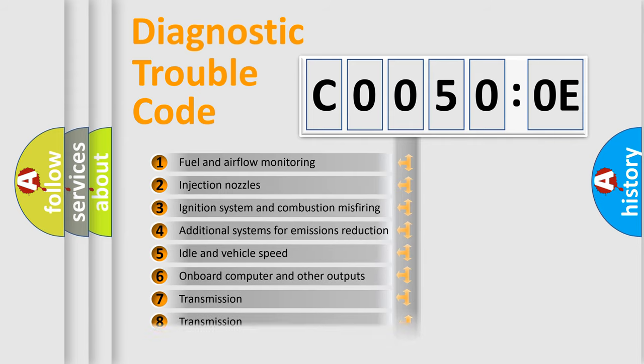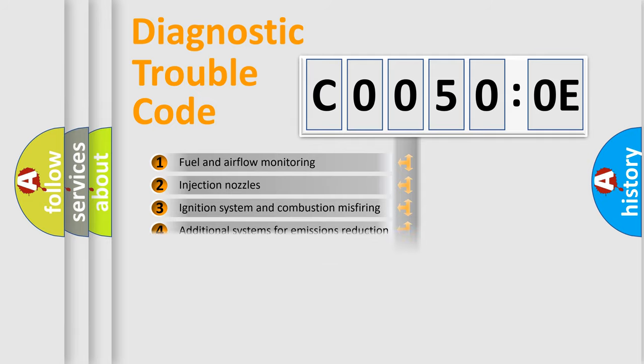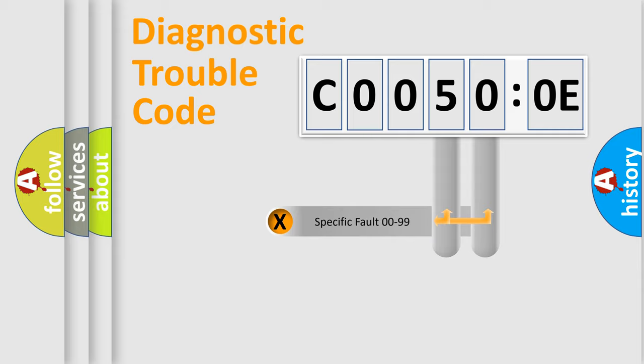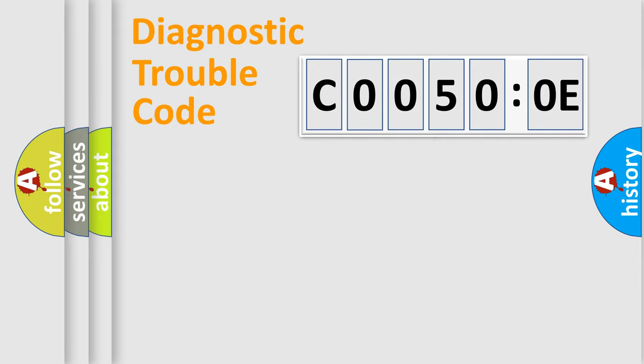The distribution shown is valid only for the standardized DTC code. Only the last two characters define the specific fault of the group.